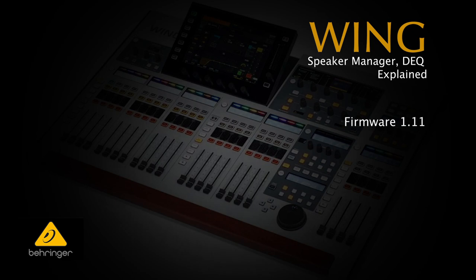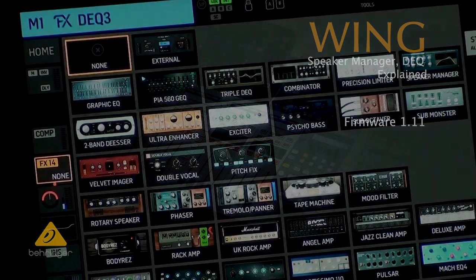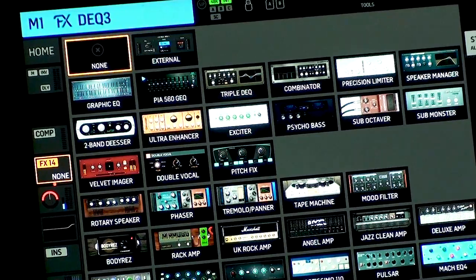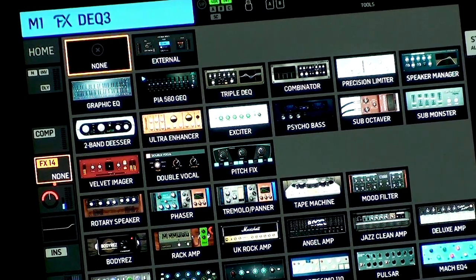Hi viewers, I am so super excited sharing this with you. Behringer Wing has just released four plugins, four DSP processors actually, to add to banks of what they had before.